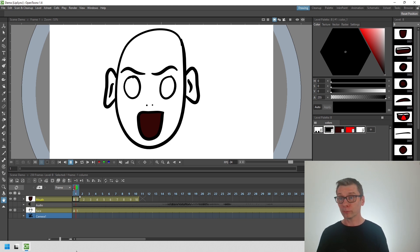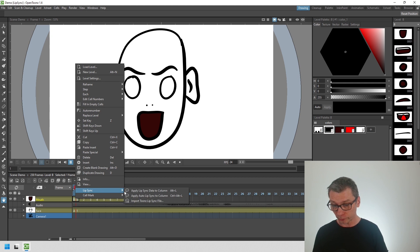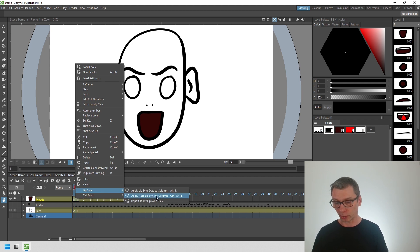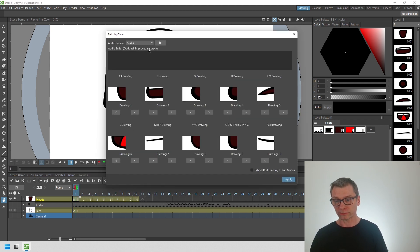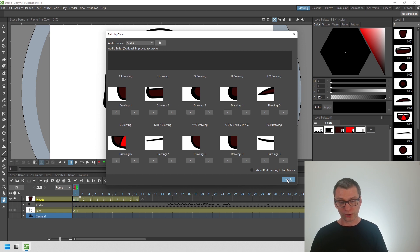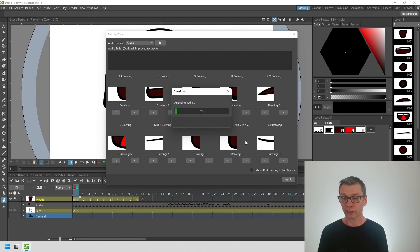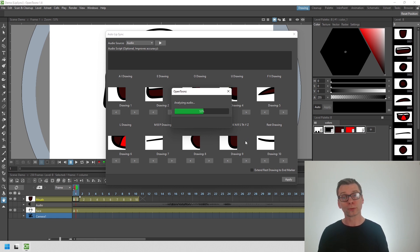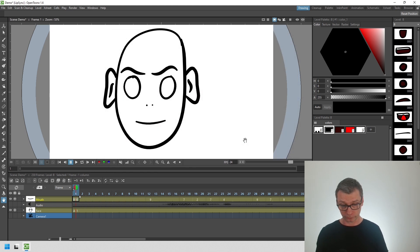Once set up, I can just right click on the column here and choose from the lip sync menu, apply auto lip sync to column. I can then select the audio track, choose the mouth shapes, and press apply. It'll analyze the audio, and once it's completed, it'll choose the appropriate mouth shape for each frame of your animation. Here we are.